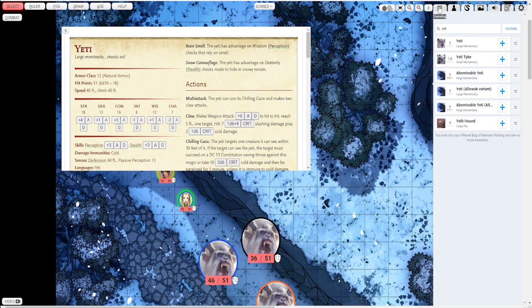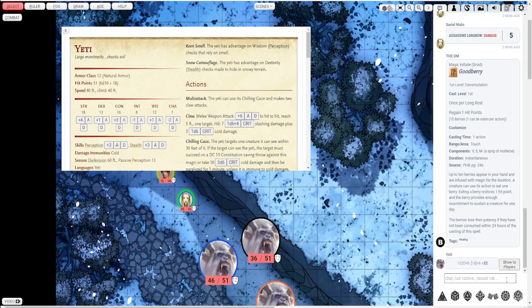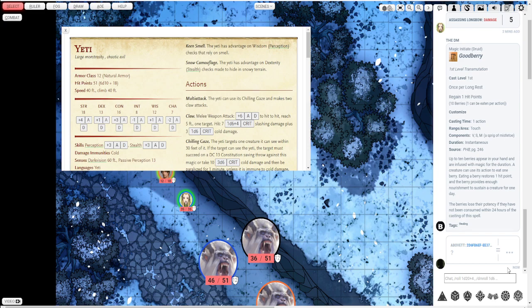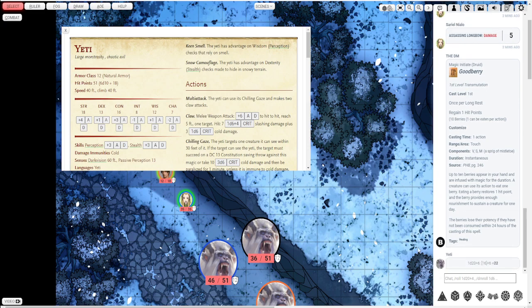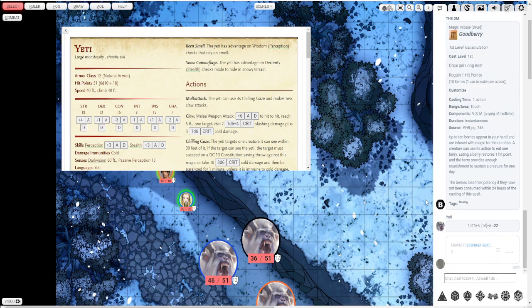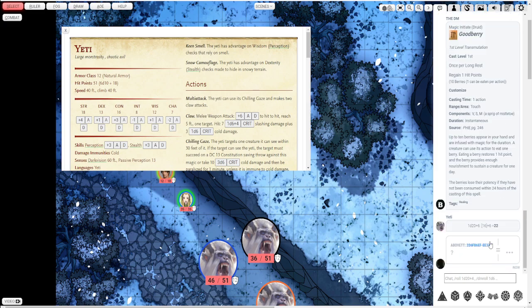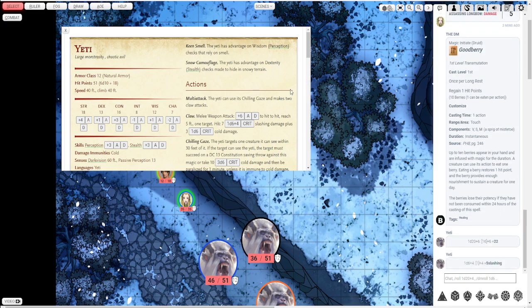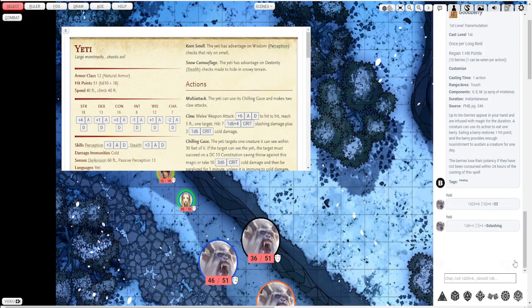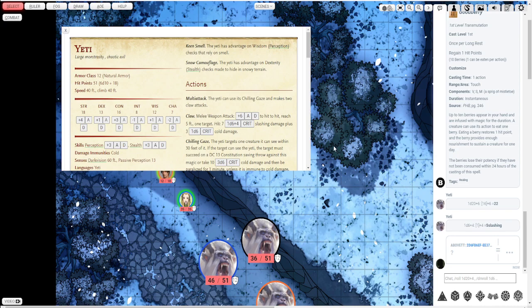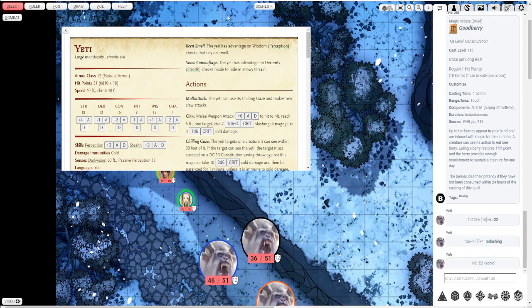Sends it to the game log. It has the option to show the roll to the players. I typically do that. So push show to players. 22 would definitely hit. So let's roll that damage. Does 5 points of slashing damage plus that 2 points of cold damage. Pretty cool.